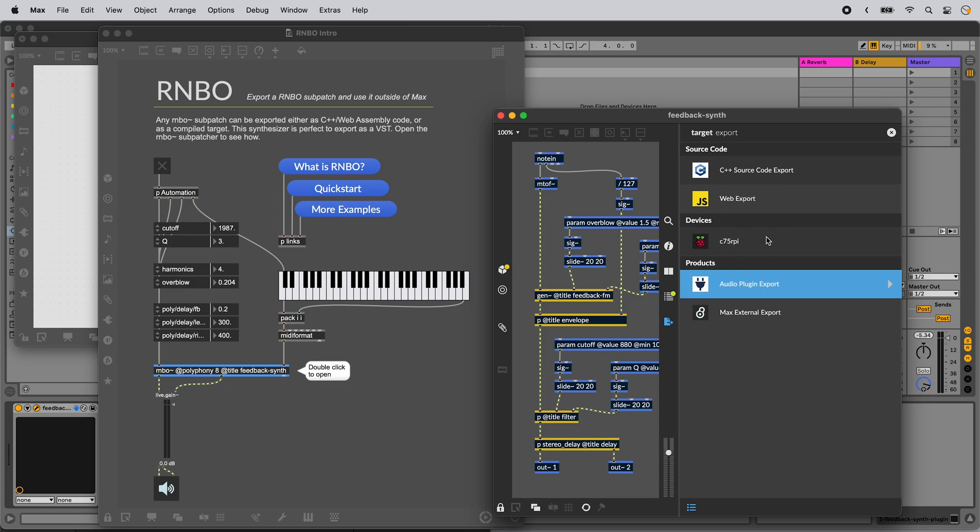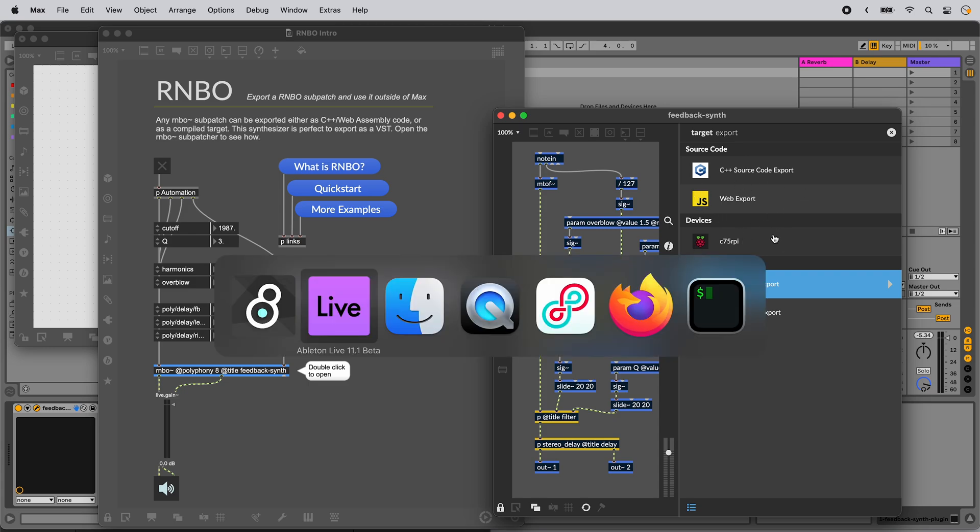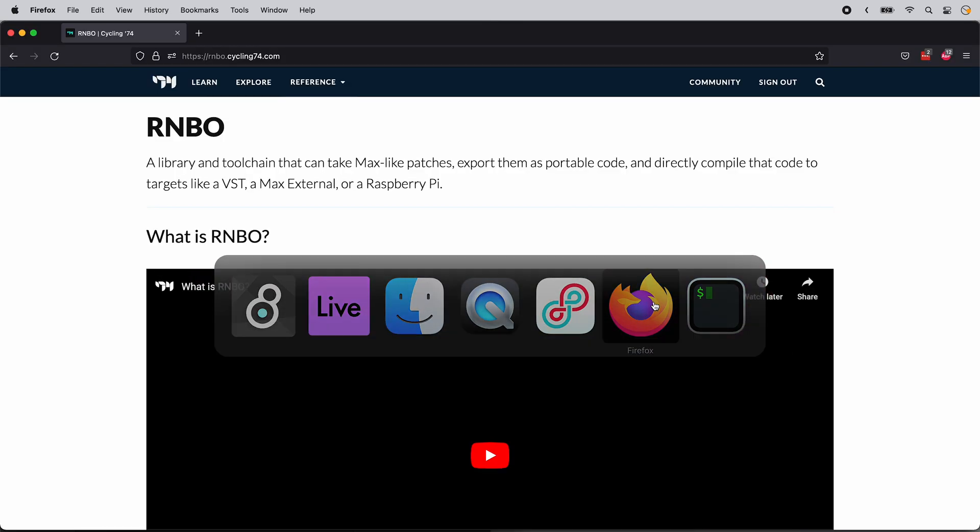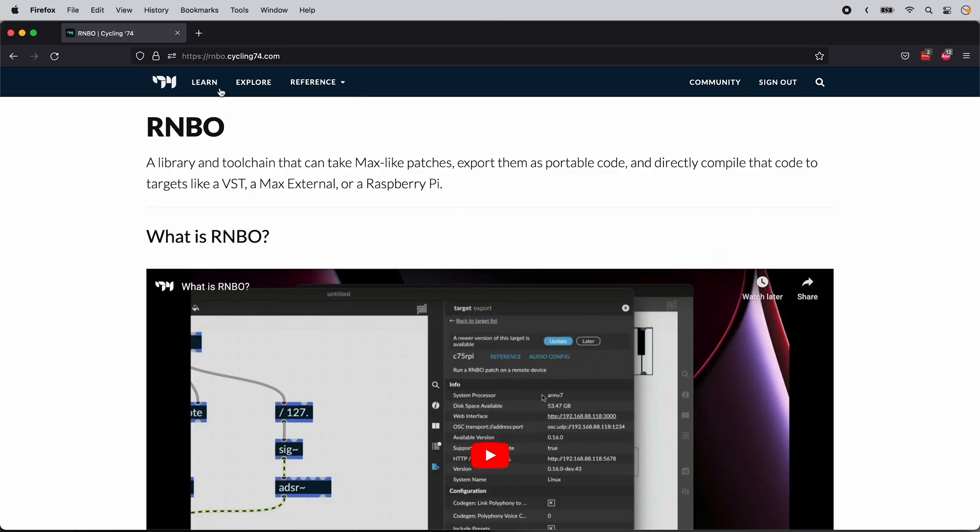Learn more about what you can do with Rainbow at rainbow.cycling74.com. Thanks for watching, and happy patching.